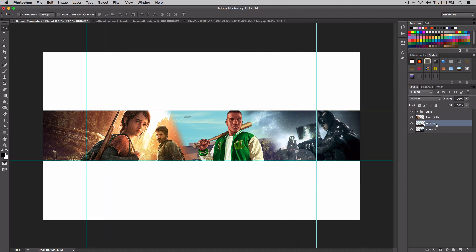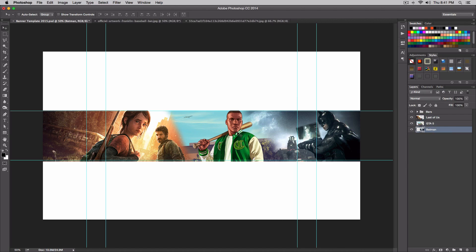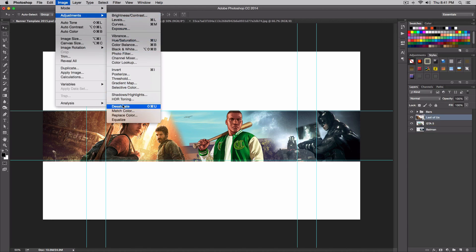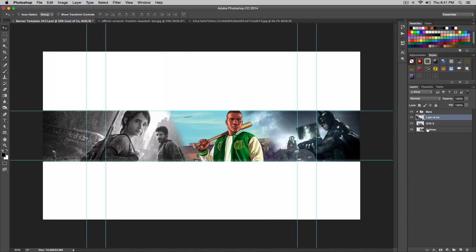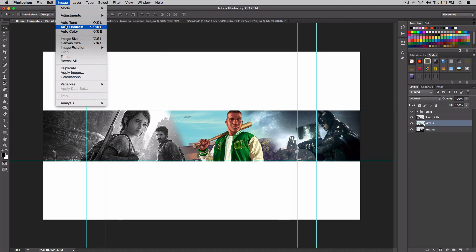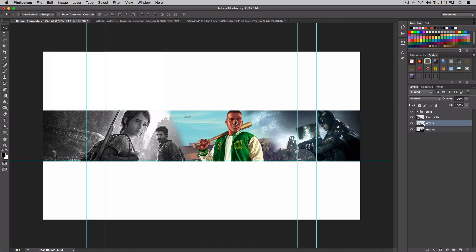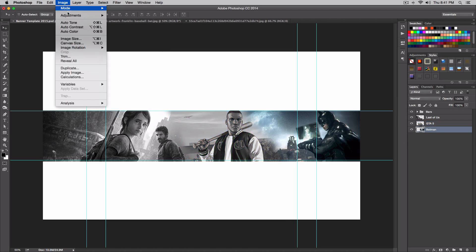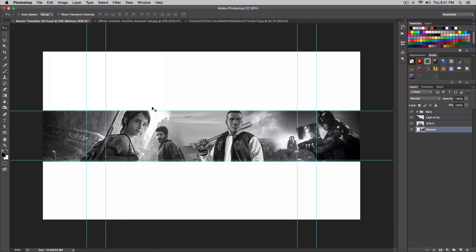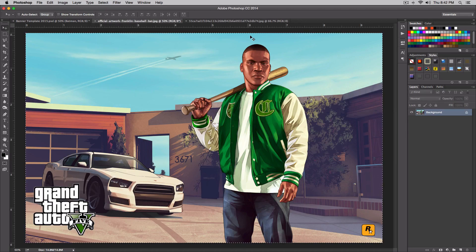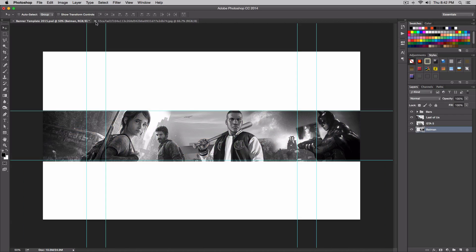I'm going to rename the layers: Last of Us, GTA 5, and Batman. Now we're going to change them to black and white because it looks more classic and clean. For Last of Us, go to Image > Adjustments > Desaturate (shortcut: Shift+Command+U). Do the same for the GTA character and then Batman — Image > Adjustments > Desaturate. If I'm going a little fast, just pause and rewatch.